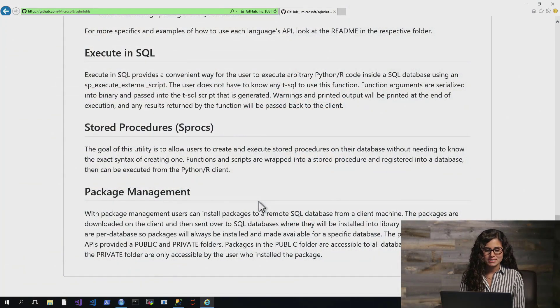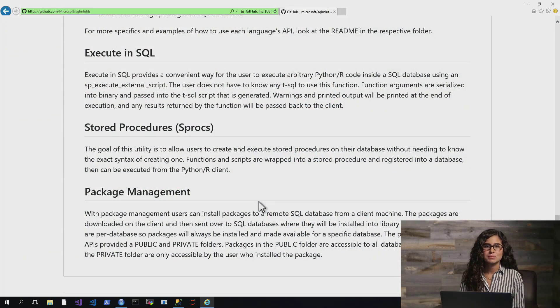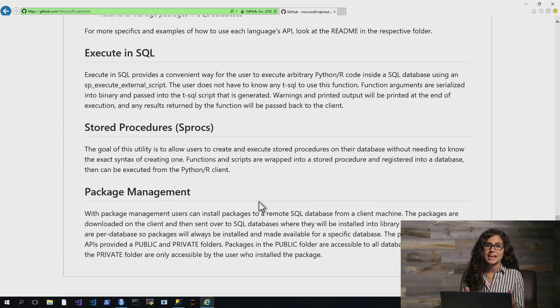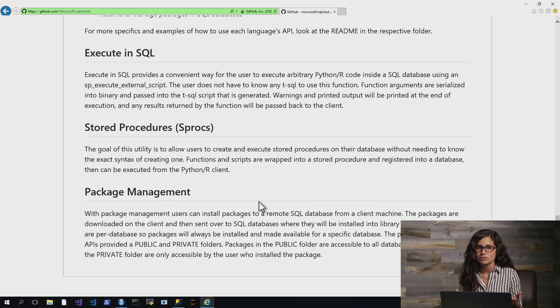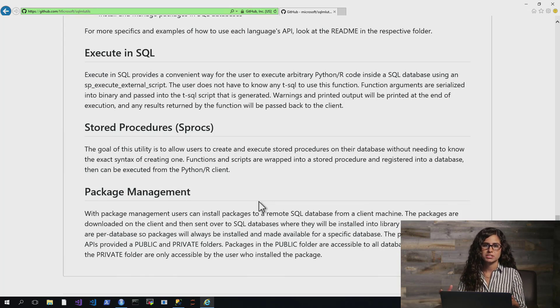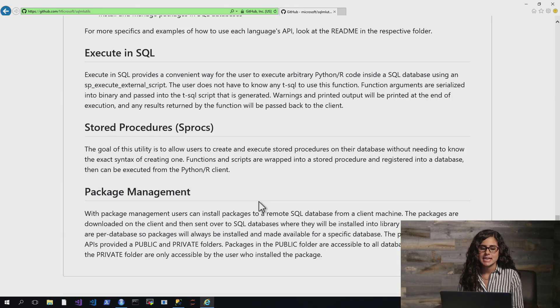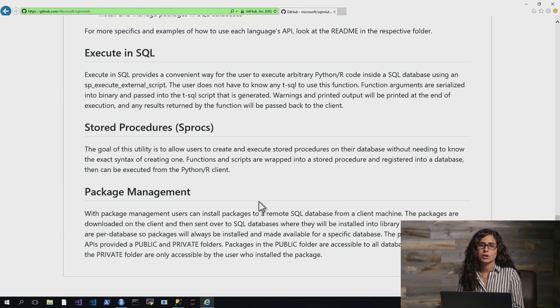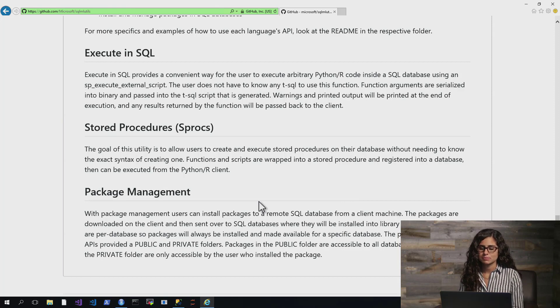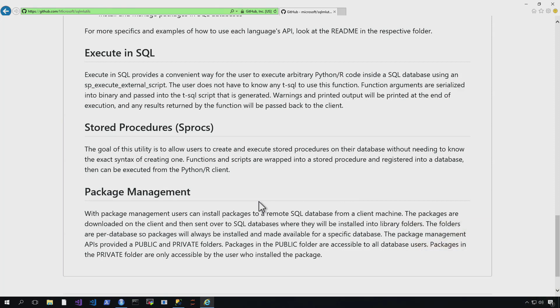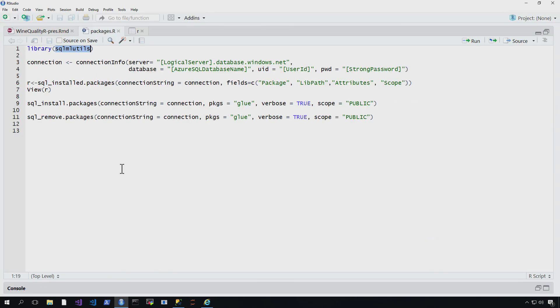So before we get into the code, I just wanted to show you that SQL MLUtils can do package management, but it can also do things like create stored procedures in T-SQL from places like RStudio and it can help you execute code in SQL. So now that we've done that, let's go ahead and take a look at how you do this.